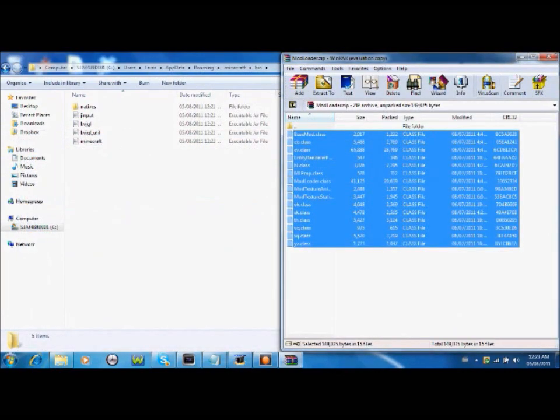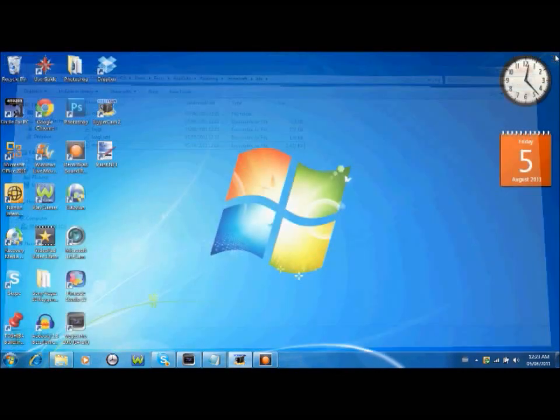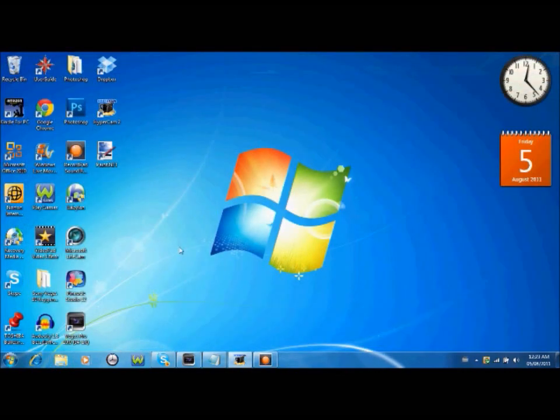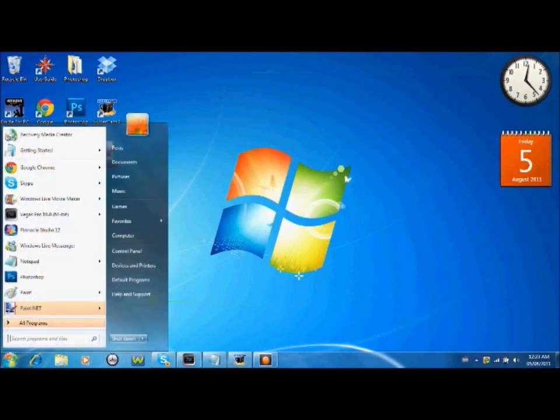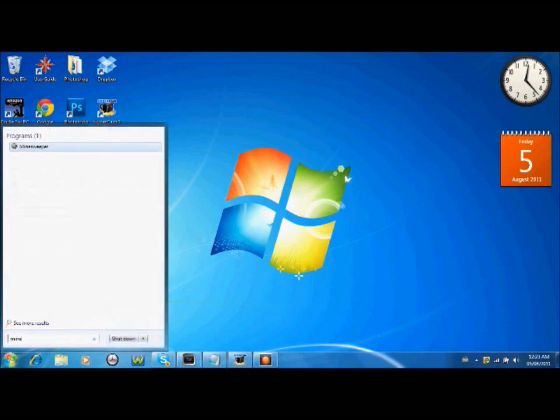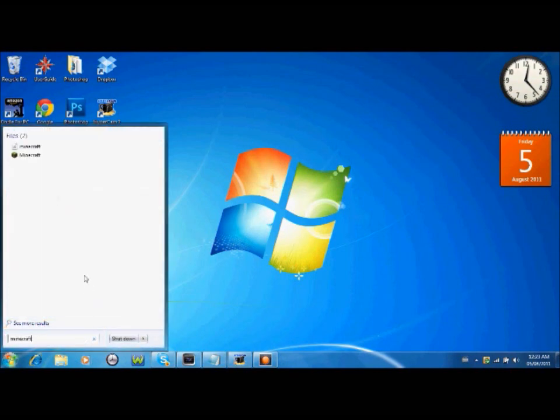Close that and make sure of course you delete the meta-inf once again. And there you have it guys. You have the mod. It's working perfectly.